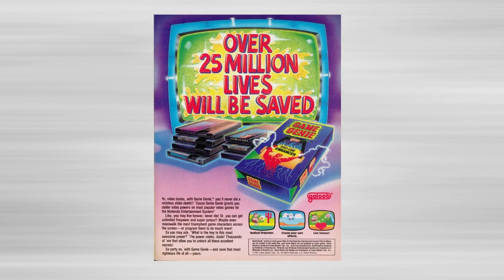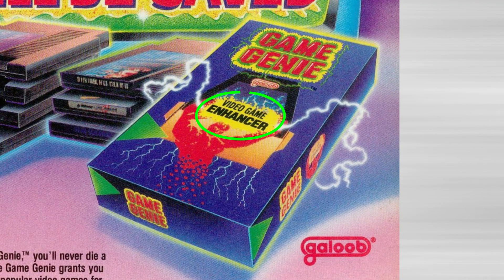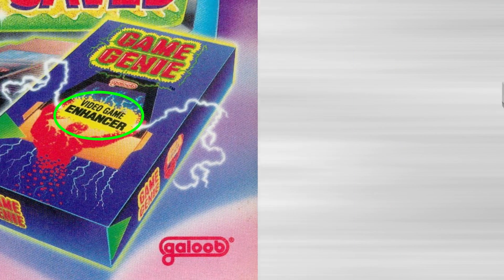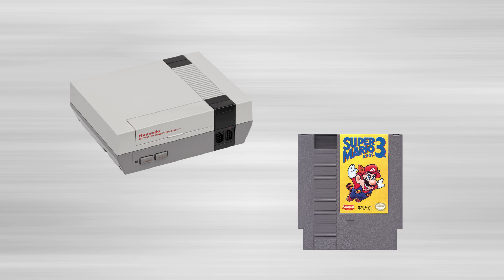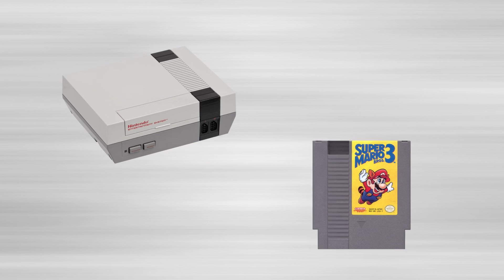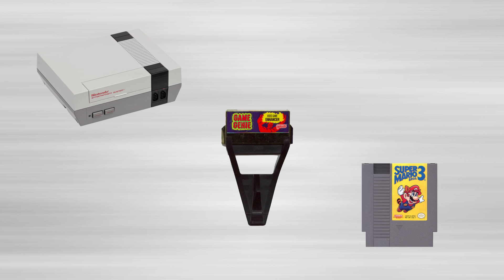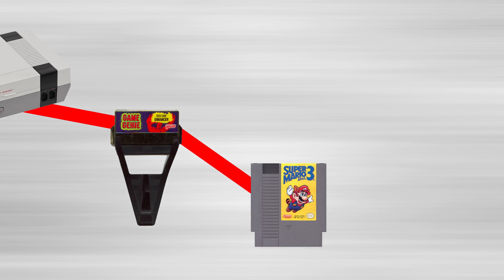The Game Genie was branded as a game enhancer to skirt around copyright laws. It was seated between the console and the cartridge to intercept signals to read from the game's ROM. This lets the player essentially rewrite a handful of bytes in the game's code, allowing for simple cheats and modifications.